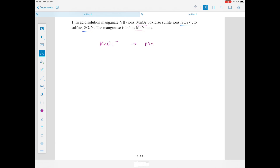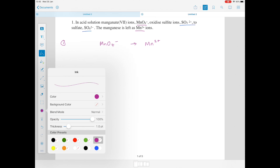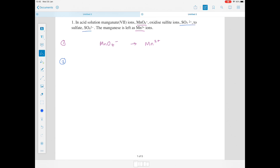We've been told that the manganese is left as Mn²⁺ ions, which is why I'm writing that on the right-hand side of the equation — that will form equation 1. And equation 2 will contain SO₃²⁻ being turned into sulfate ions, SO₄²⁻. So that's the basis of our equations.